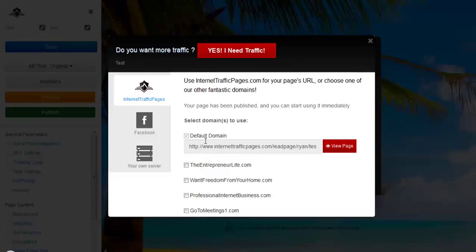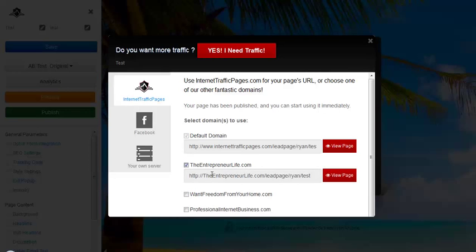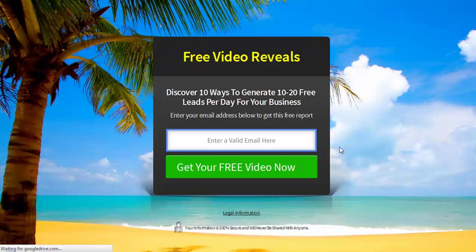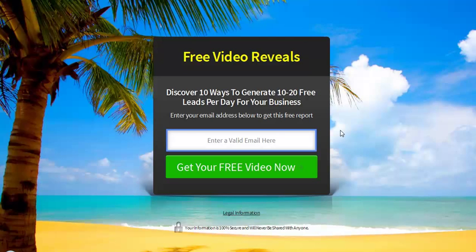When you click publish, I'll show you some different features. Here are the different domains you can use — the default is internettrafficpages.com/leadpage/yourusername/test, where 'test' is the word we put in as the URL slug. You can also choose other domain options — there are multiple options available. To preview it, click 'view page' and there you go — that is what your page will look like once published.